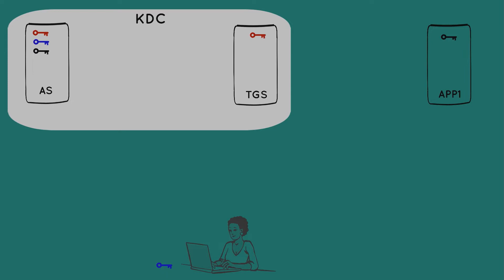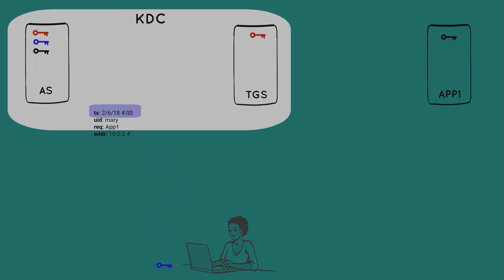Now back to Mary, who is requesting access to the application server. After she enters her password and derives her blue key, her computer constructs a package. And that package consists of her user ID, what she is requesting, and her address. All of which are in the clear. But to prove that she is indeed Mary, meaning to do something only Mary could have done, she generates a timestamp and encrypts that timestamp with her blue key. Now all of that is sent over the unsecured network to the authentication server.